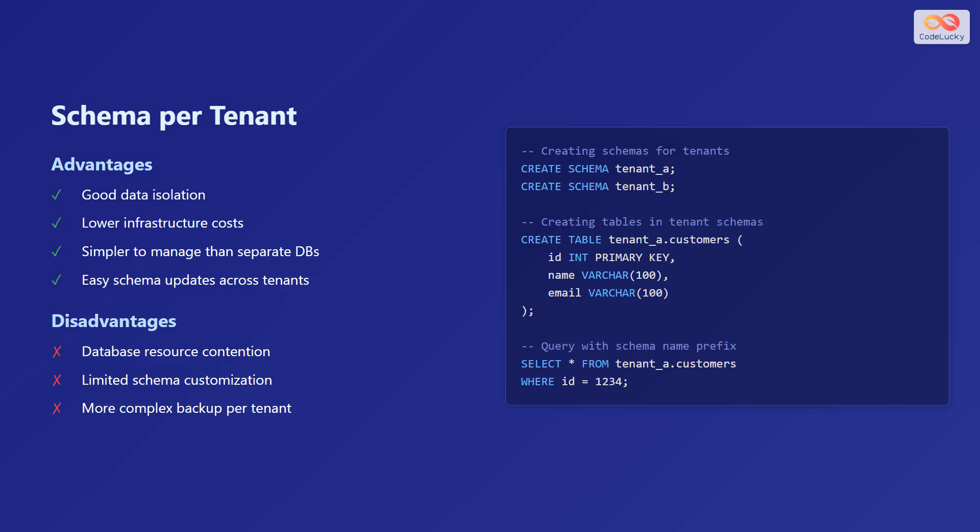On the screen, there is an example of creating schemas for tenants, and then creating tables inside that tenant schema. Also, there is an example of querying with the tenant schema prefix.